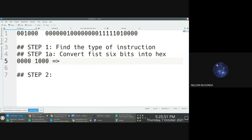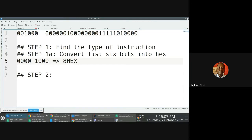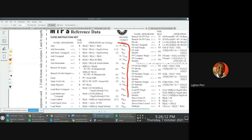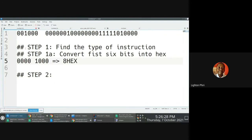Eight. How can this be three? This is eight — one's place, two's place, four's place, eight's place. So this is 8 hex. The moment we see that this is 8 hex, we go to the reference card and look: what instruction is associated with 8 hex? We see that this is actually an addI instruction.